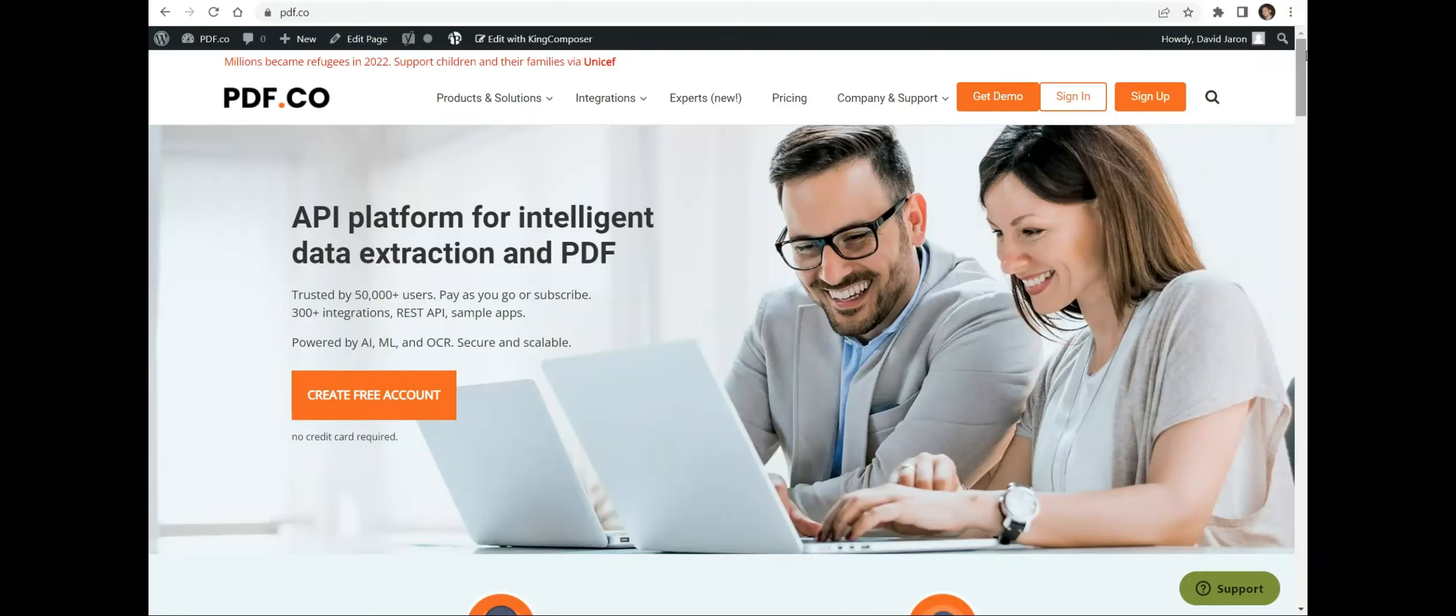Hello and welcome to our channel. In this video, we will demonstrate how to convert PDF to JSON from URL using Java and PDF.co web API.